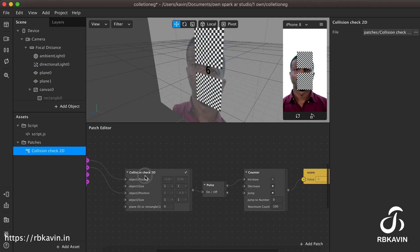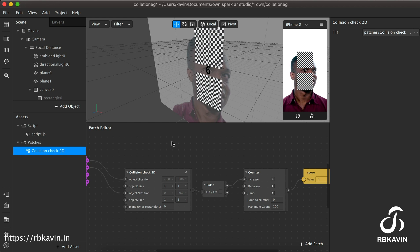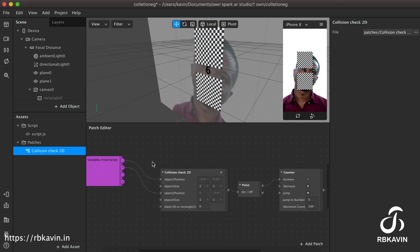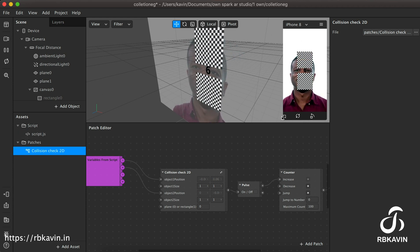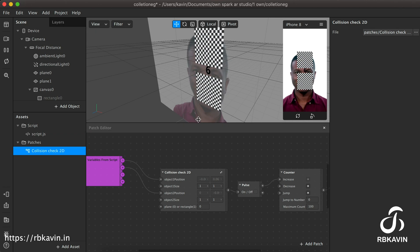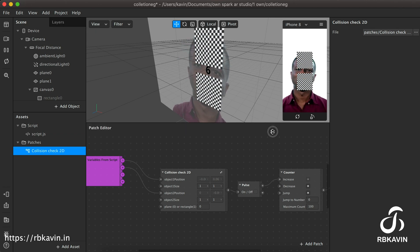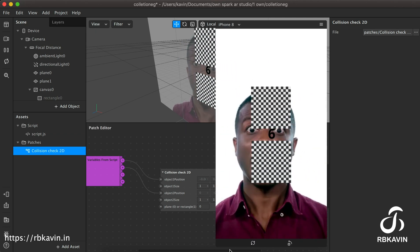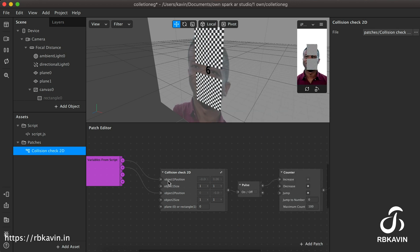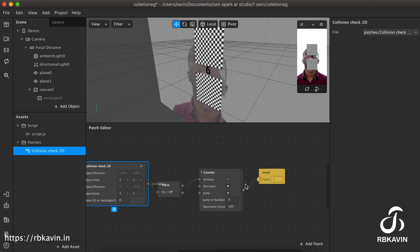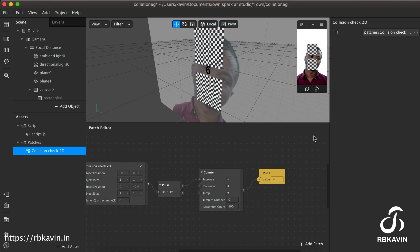Disclaimer: I've asked permission from the creator of this patch to use and modify it. You can download the patch from the GitHub repository linked in the description. Basically we are sending the values to the patch and incrementing them. If you like this video, like it, share it, and subscribe to the channel. Thank you.